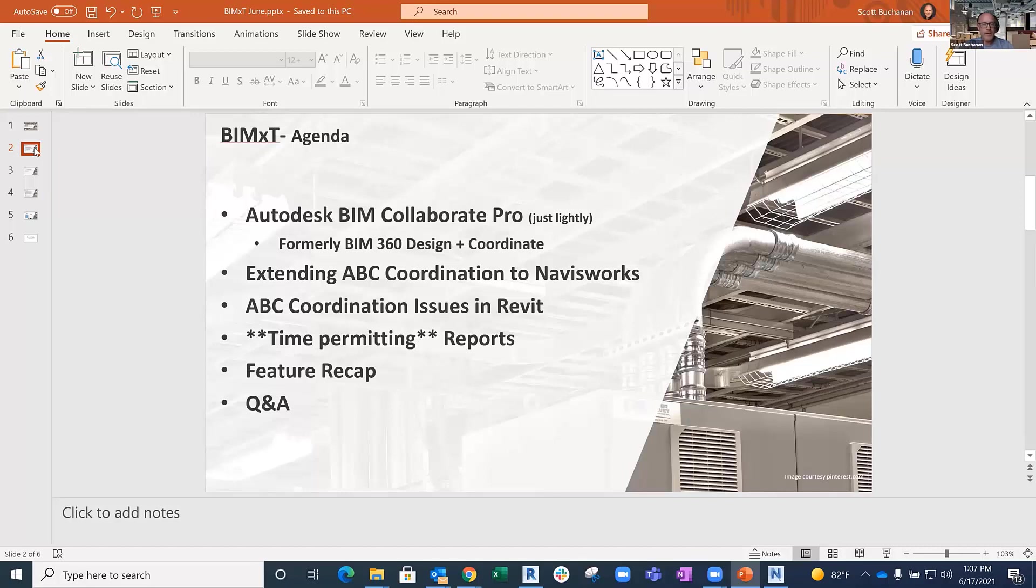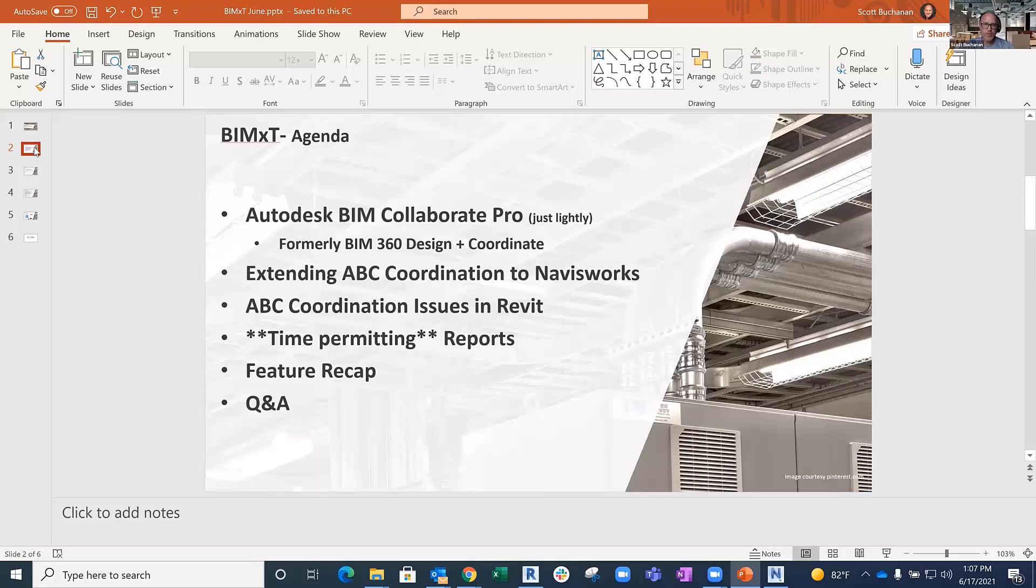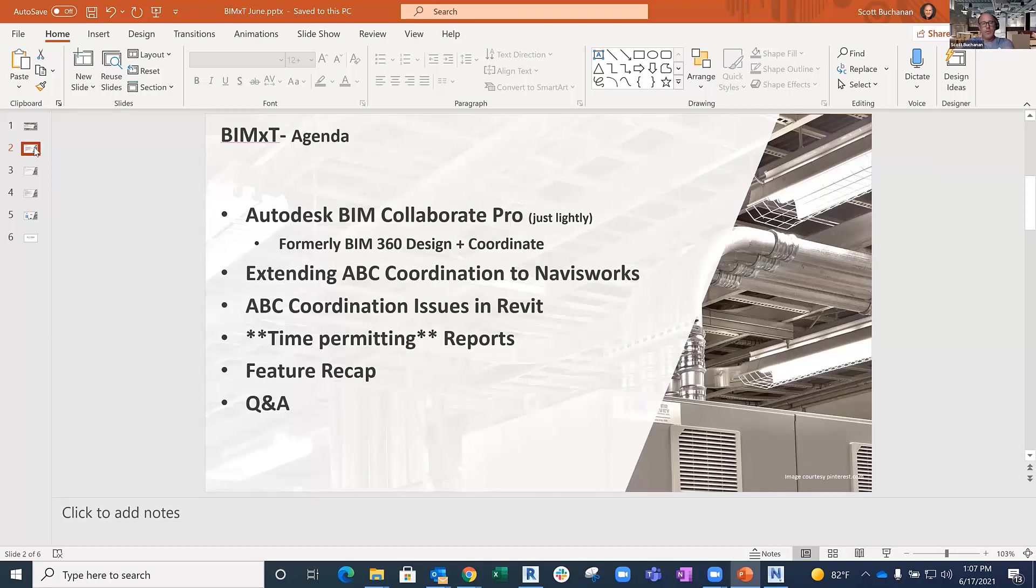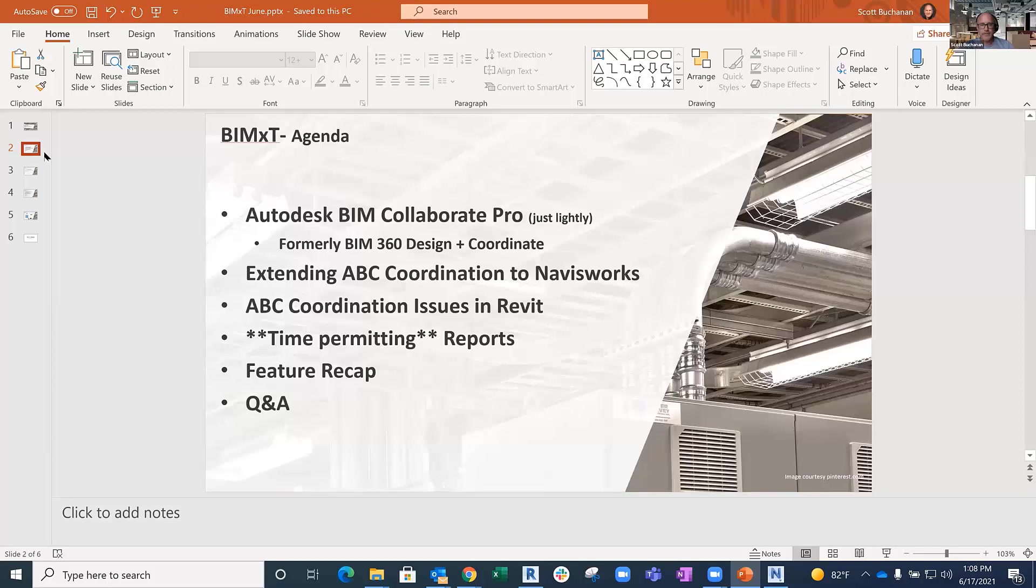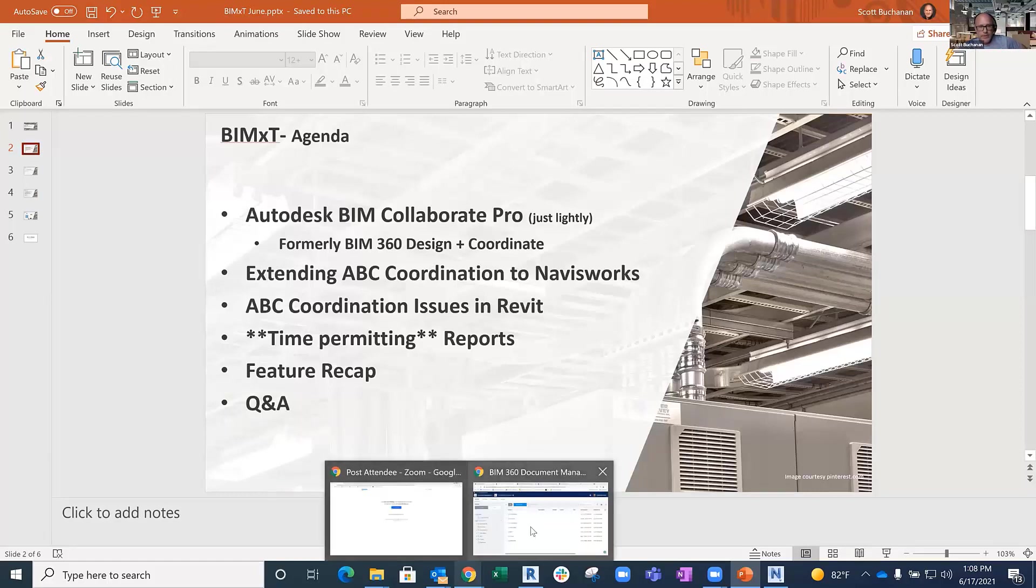Here's what I want to cover: BIM Collaborate in general, though I don't want to focus so much on the cloud. I want to focus more on how we can push that downstream into the desktop with some add-ins that you may or may not be aware of. We can leverage issues created in BIM Collaborate and push those down into Navisworks and Revit, and communicate those back if we need to. Time permitting, I might show some coordination reports as well.